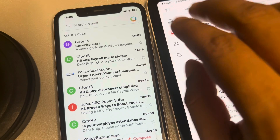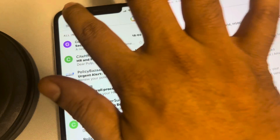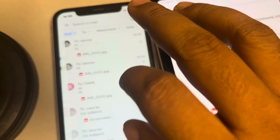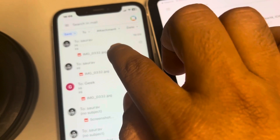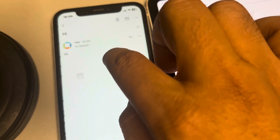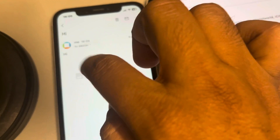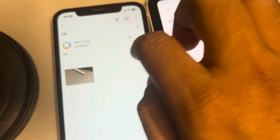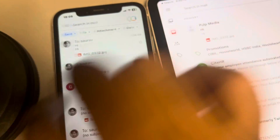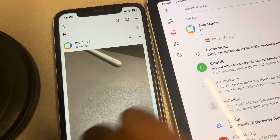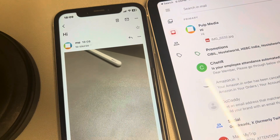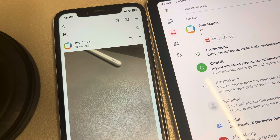Now send it. The image will be sent as an attachment. You can check that in sent mail — this has gone as an attachment, and the previous one was sent inline. Thanks for watching, please do like.